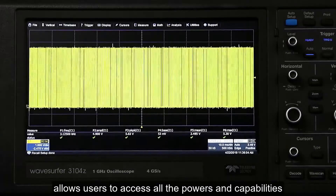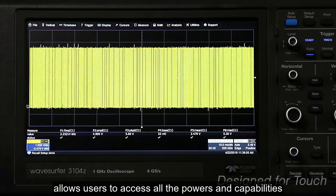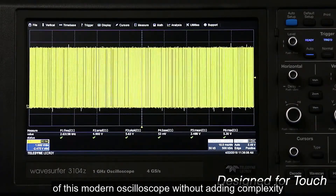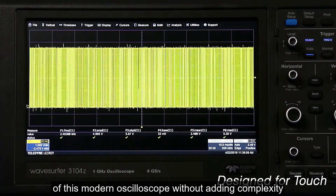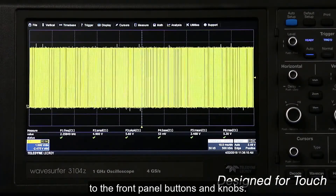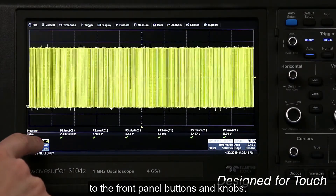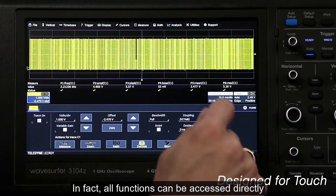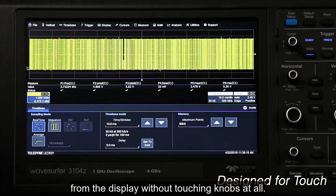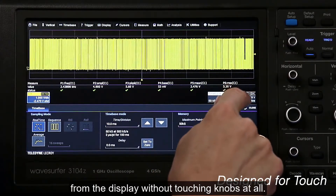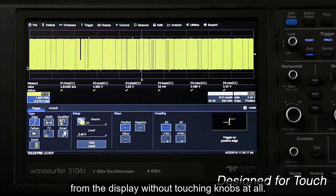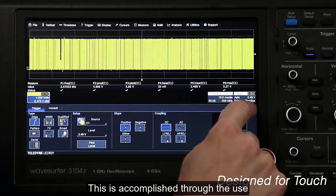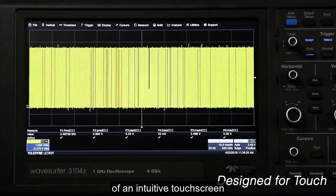The WaveSurfer 3000 MAUI User Interface allows users to access all the power and capabilities of this modern oscilloscope without adding complexity to front panel buttons and knobs. In fact, all functions can be accessed directly from the display without touching knobs at all.